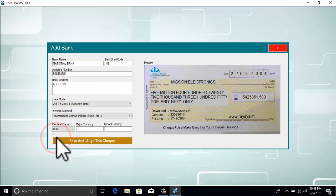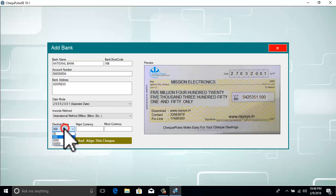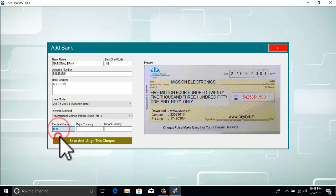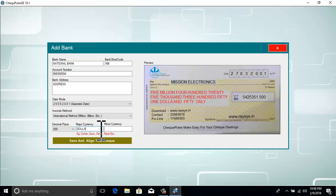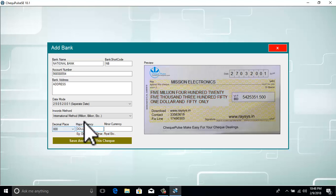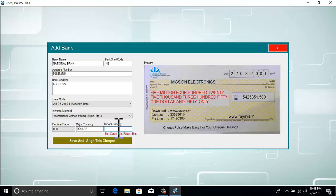Here we need to select our decimal places. Then we need to type our major currency — an example is shown below. Here we also need to type our minor currency, with an example shown below.